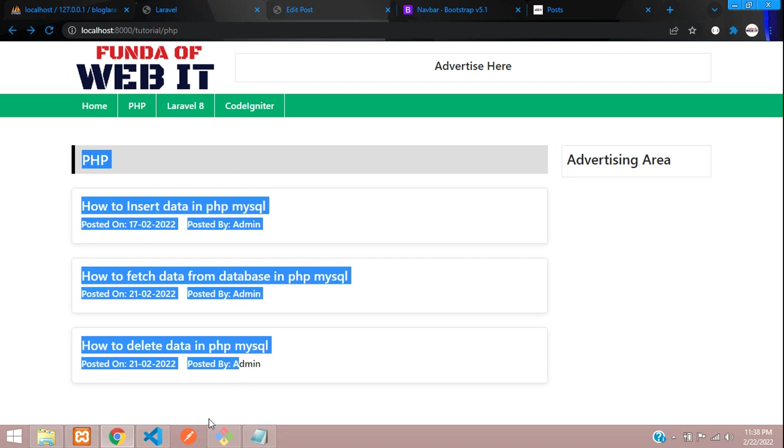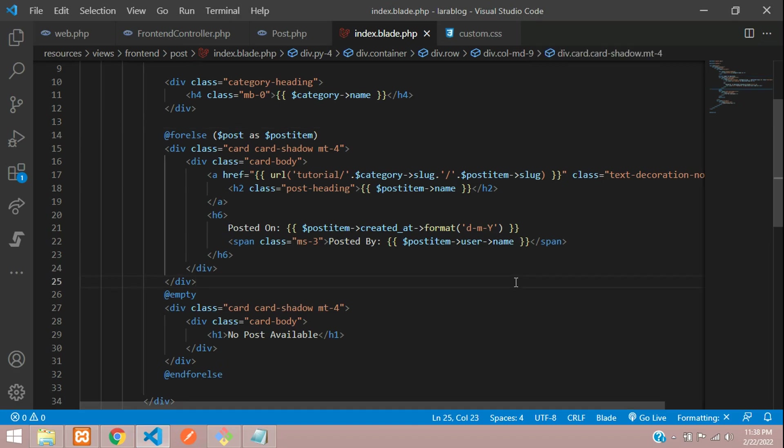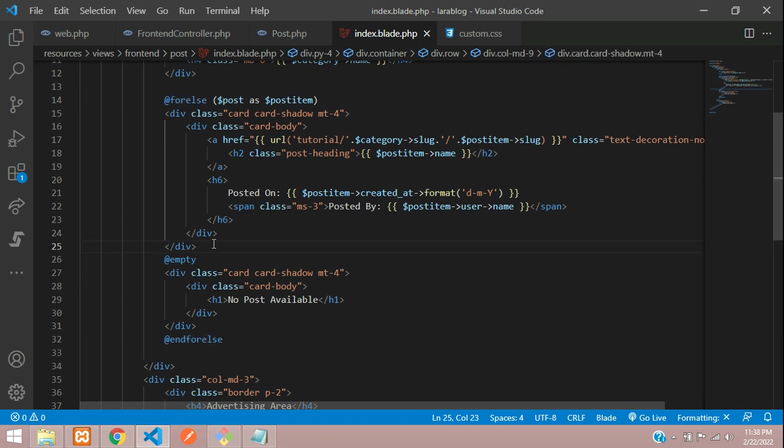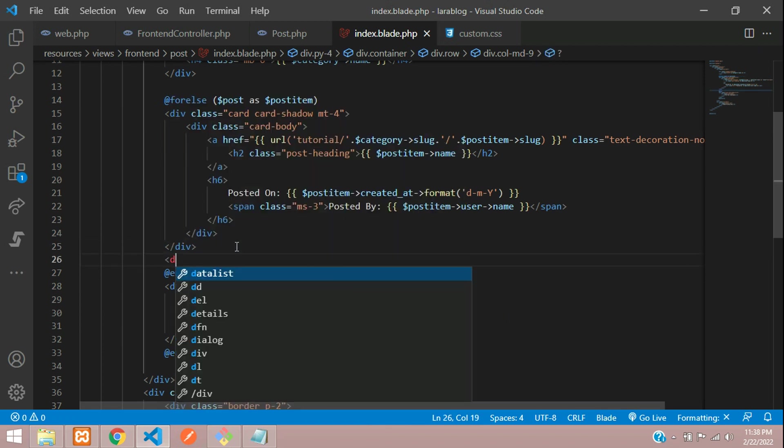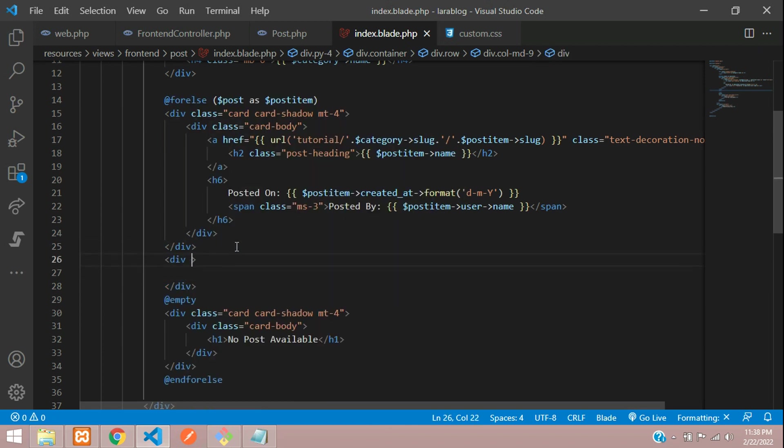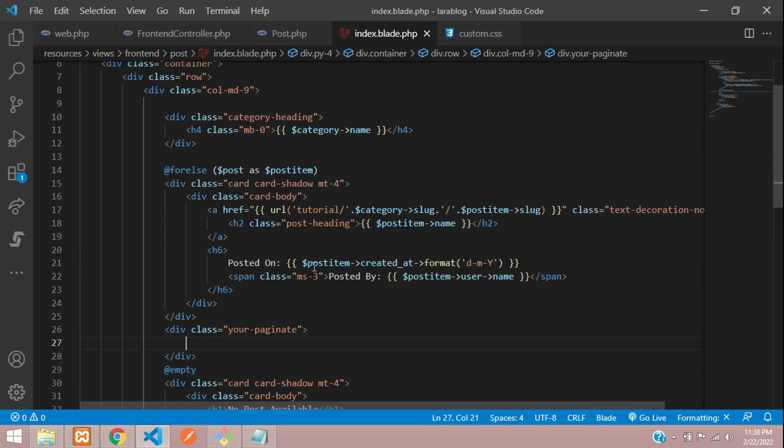Inside this for-else, we are going to set the pagination. You can just mention class like your_pagination or your_page_init, and inside this you will set up the pagination. First step, you're going to your controller where you have set this variable post.